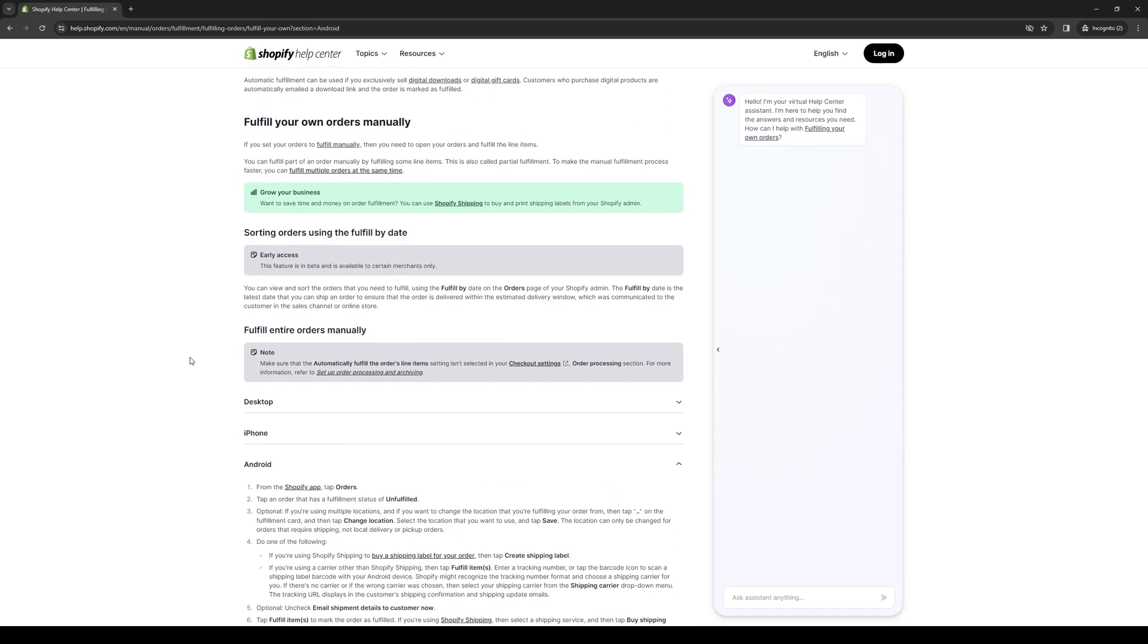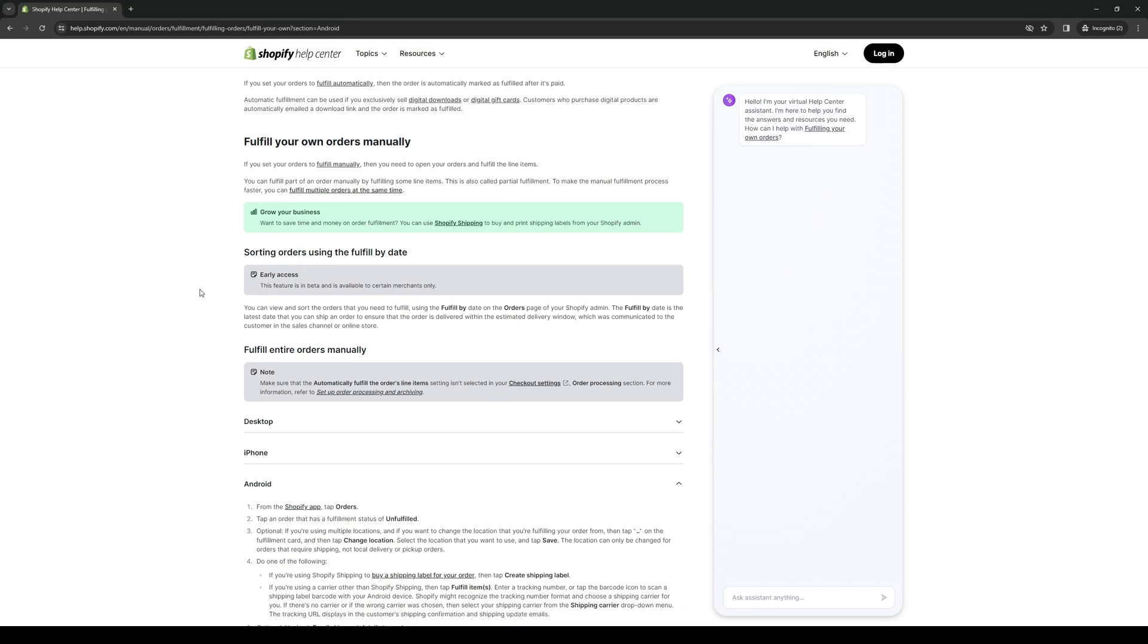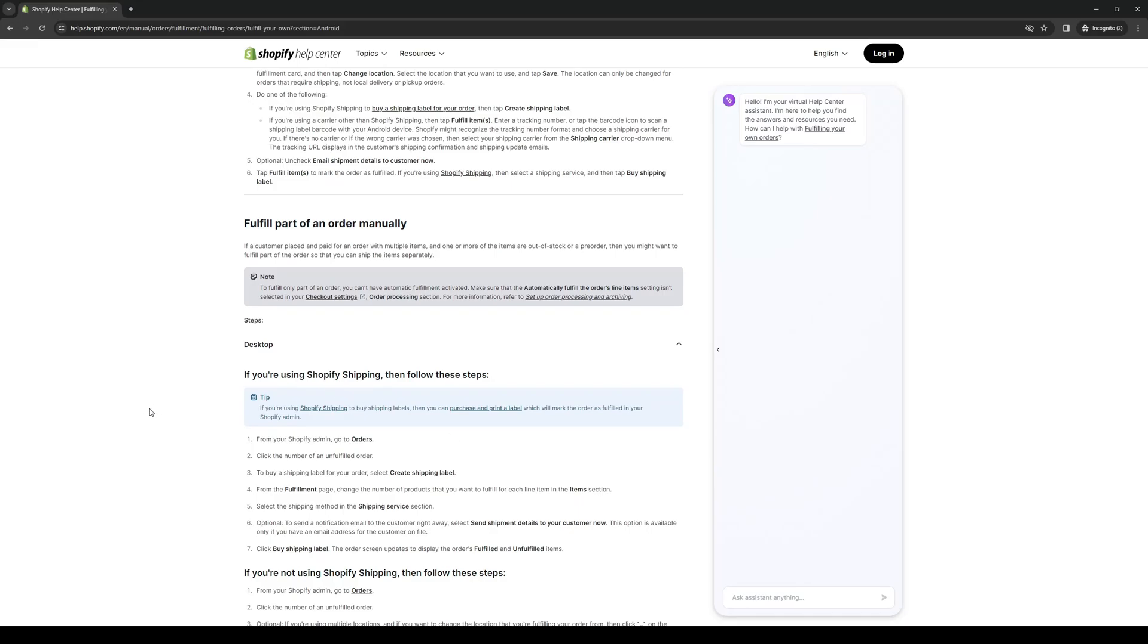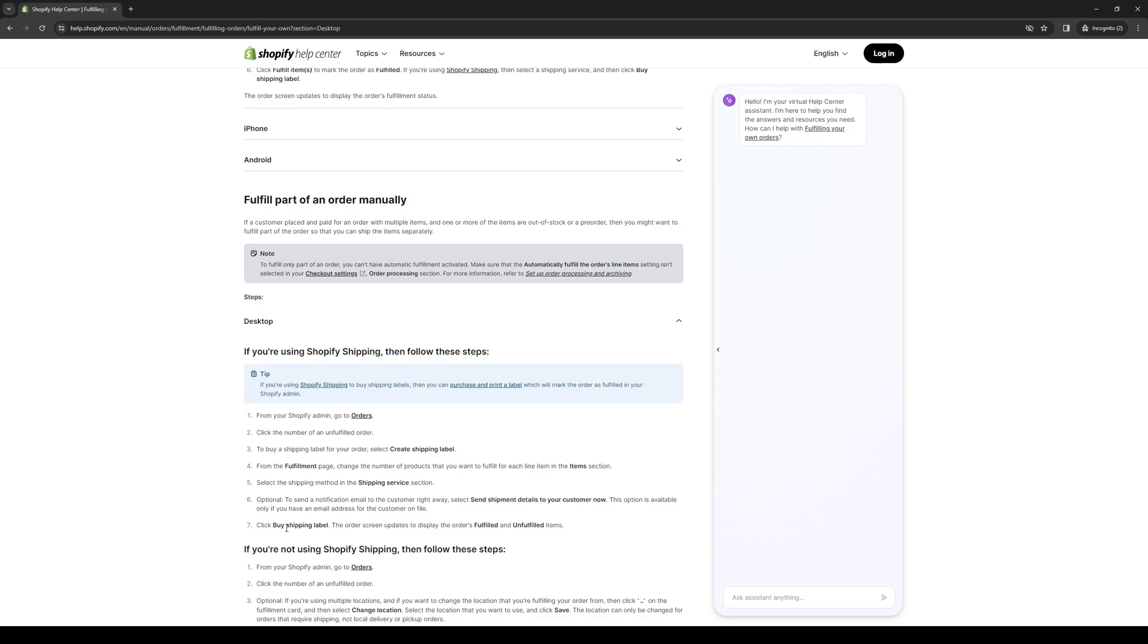Now this is for doing your own orders manually. As for doing a part of an order manually, it's basically the same step. But the only difference is from the fulfillment page, you get to change the number of products that you want to fulfill for each line item in the item selection. So there's more flexibility here when it comes to what you want to do for a specific number of items or products on your store. From there on out, you basically just follow the same steps. Select the shipping method under the shipping service section, send the shipping details to your customer and click buy shipping label.